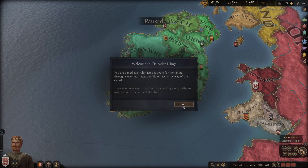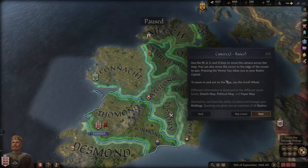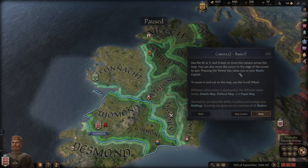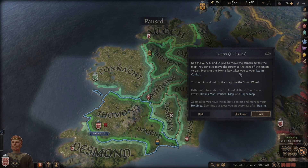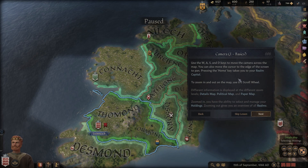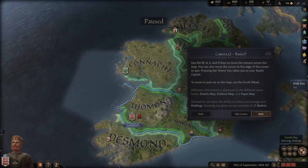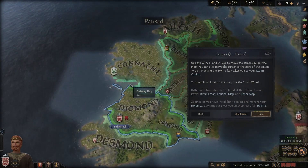Camera basics: use WASD to move the camera across the map. You can also move the cursor to the edge of the screen. So we can move with the cursor at the edge or with WASD.